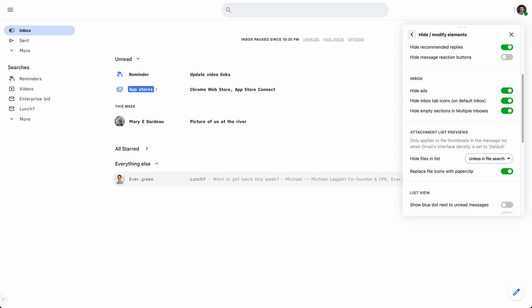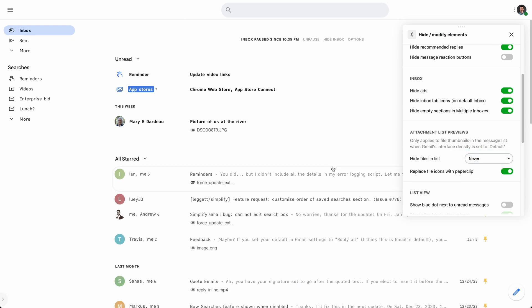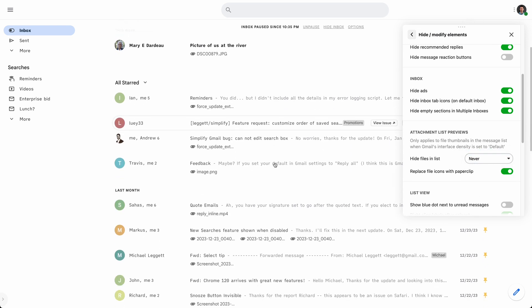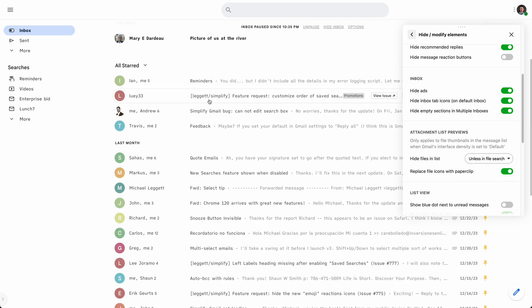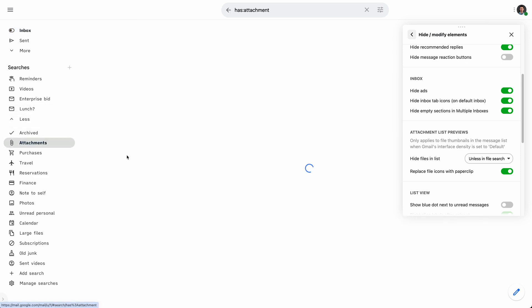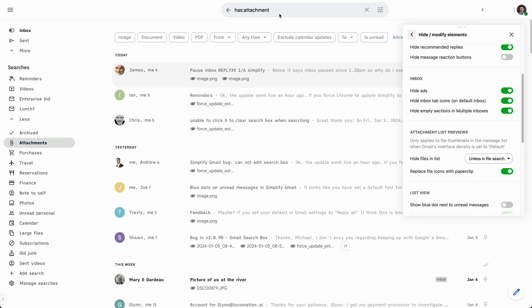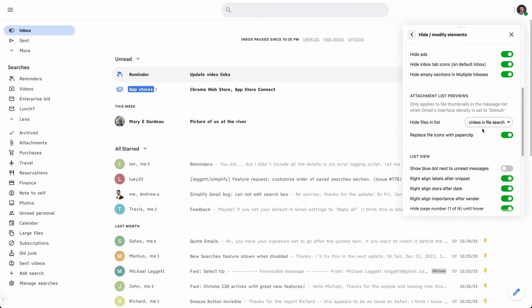Hiding attachments. The default density for Gmail shows all the files in line. I always thought that was kind of noisy and never really used it. But it is kind of useful when I'm looking for files. So I now have this option to hide the attachments unless I'm actually searching for email that has files. So if I have a search that has attachments or something, those will show up. I find that really useful.